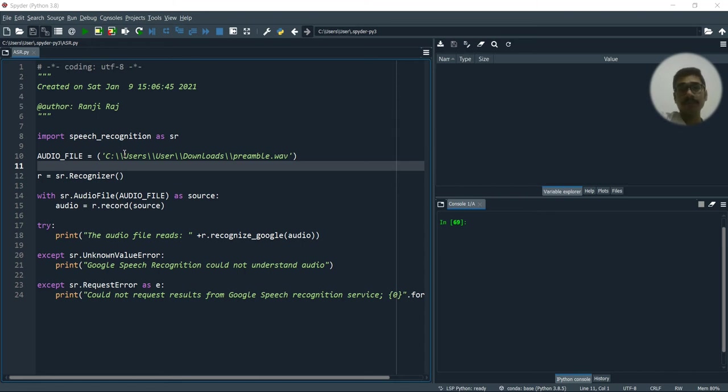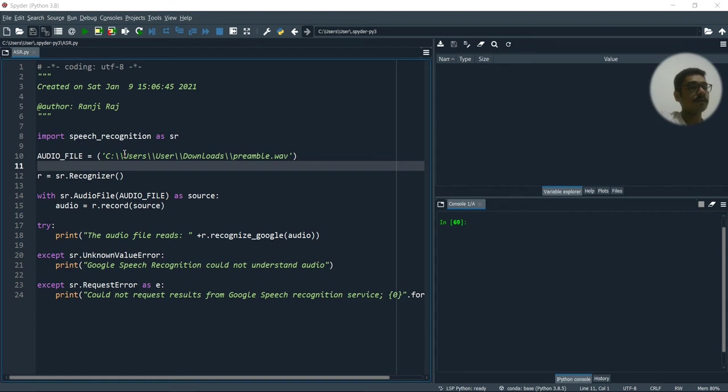Or you can do this also on Google Colab or Jupyter notebook. I've basically used the Conda. So the Spider is basically running on this Conda environment.